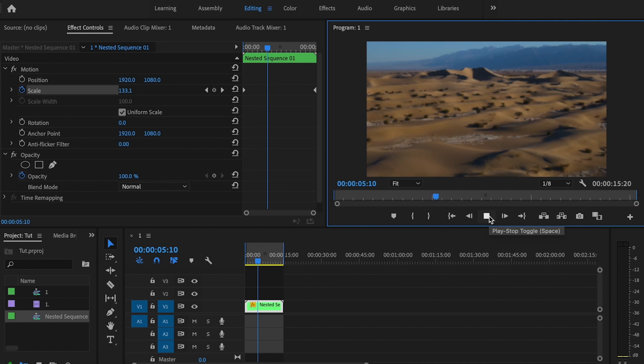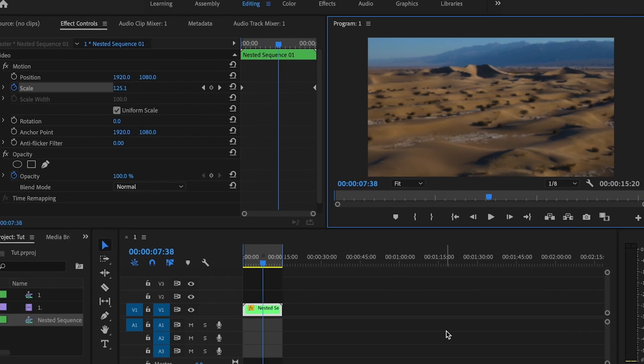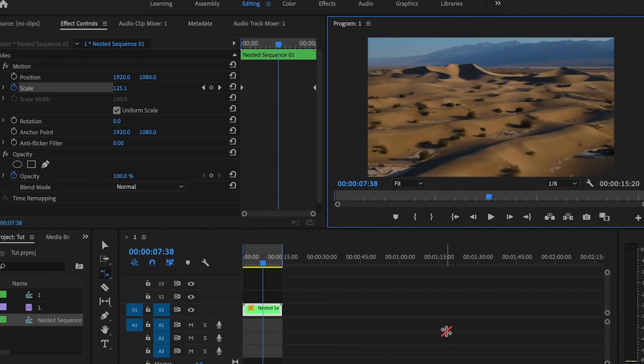One of the things that I like to do as well is I like to speed up the clip a little bit to make it look a bit more faster, and that usually makes the effect pop that much more.